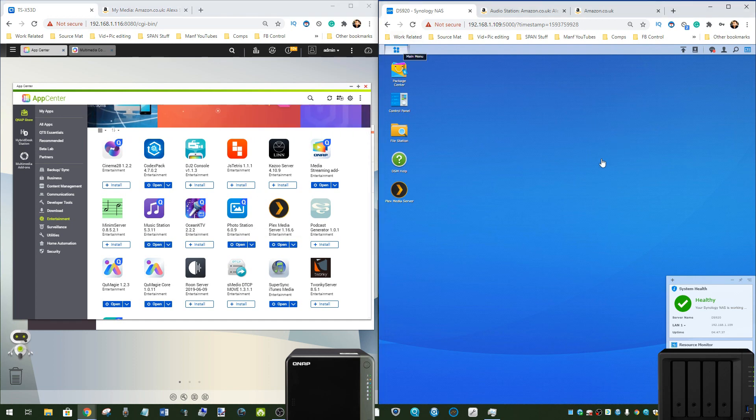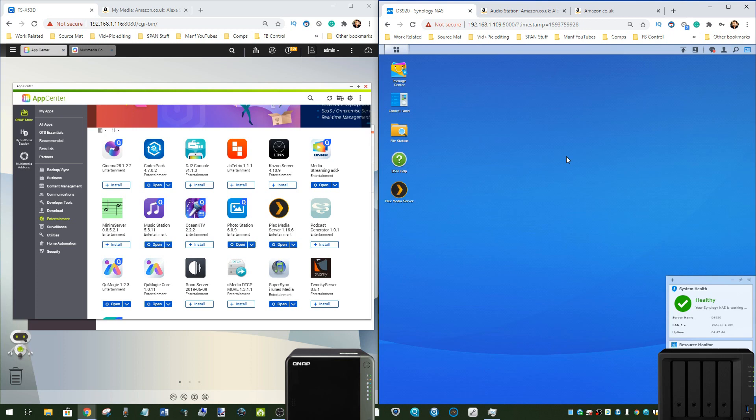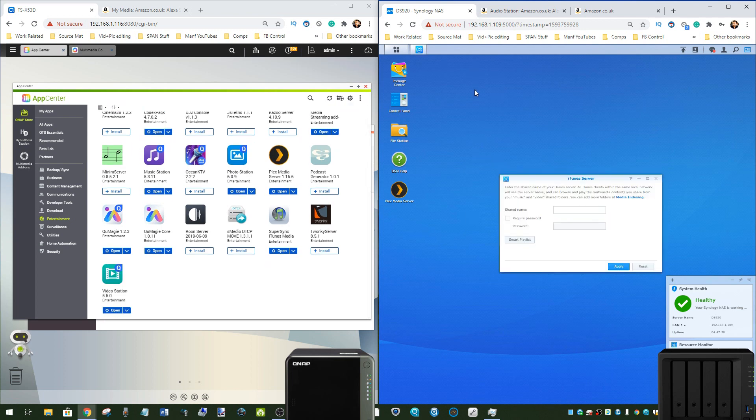Now the Synology does have support of iTunes, it has its own iTunes server support as well, and of course multimedia playback. Although it doesn't have as many tailored multimedia streaming apps as the QNAP, it does have a couple of very interesting core advantages.